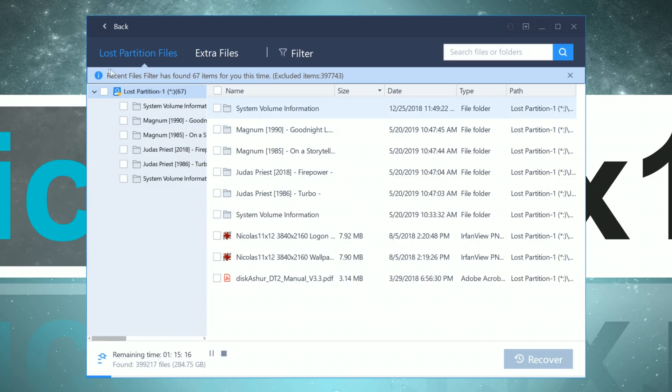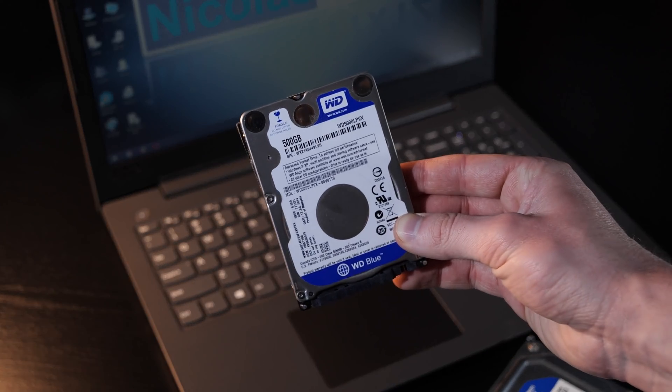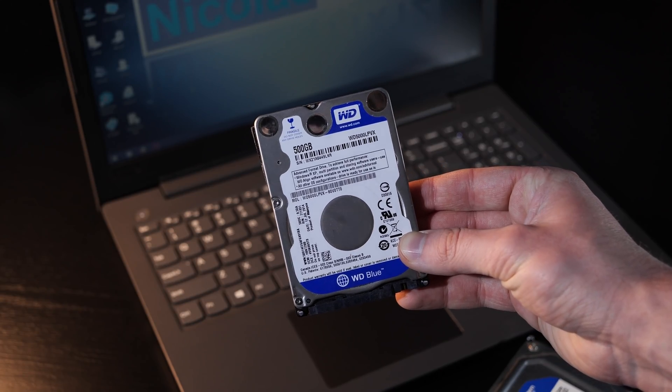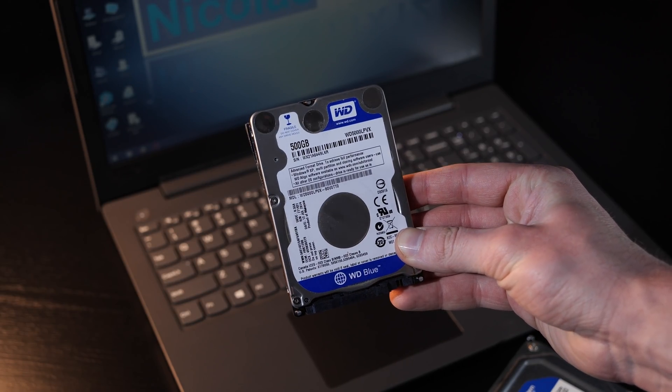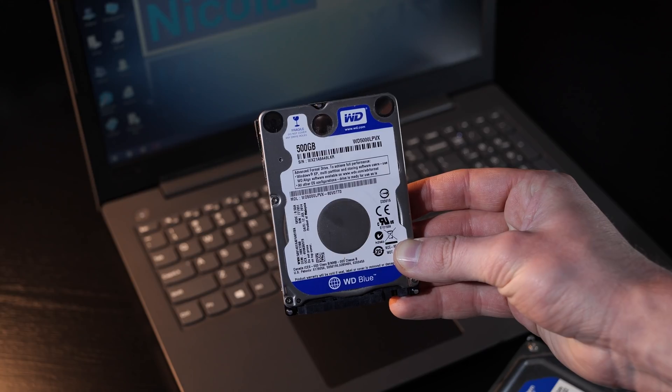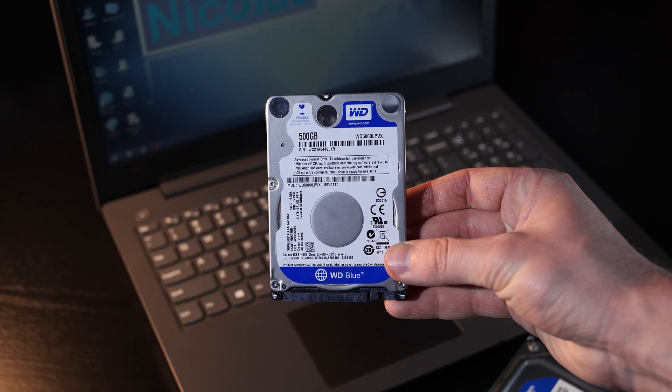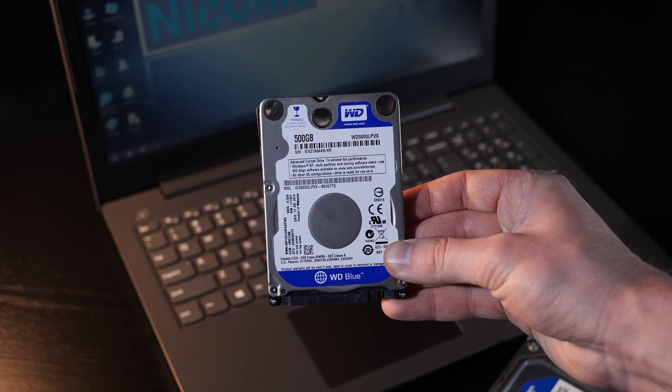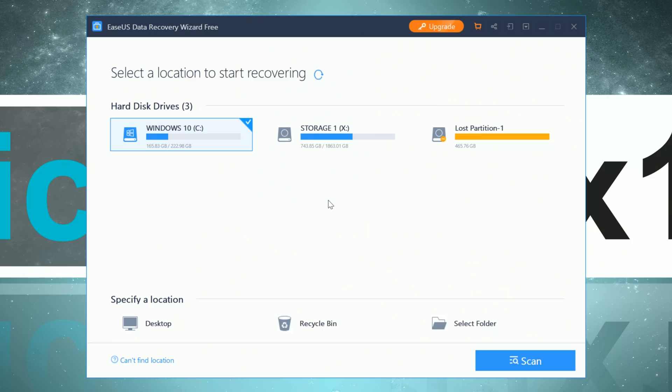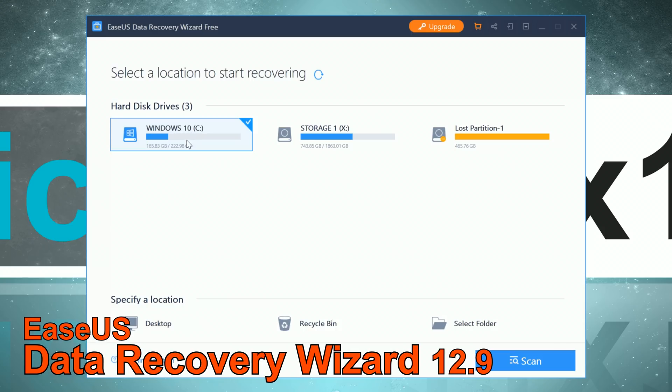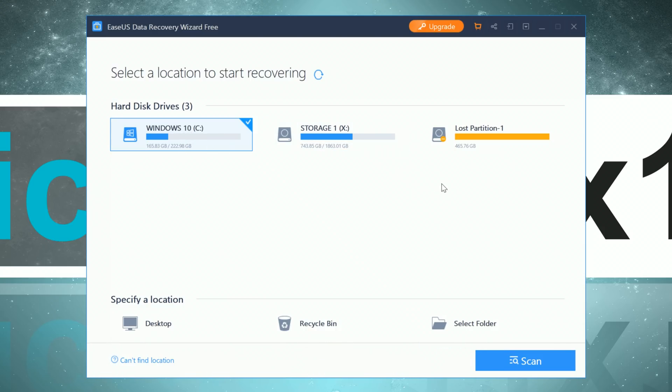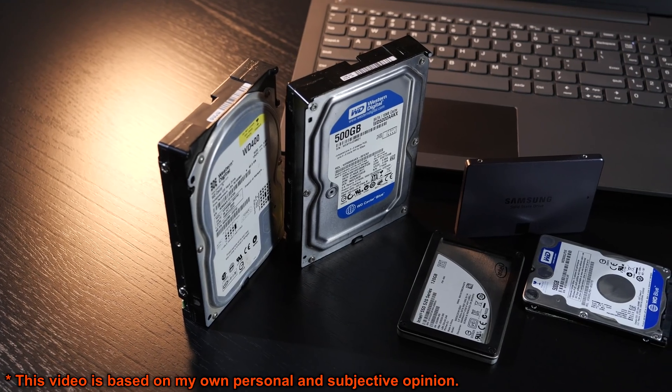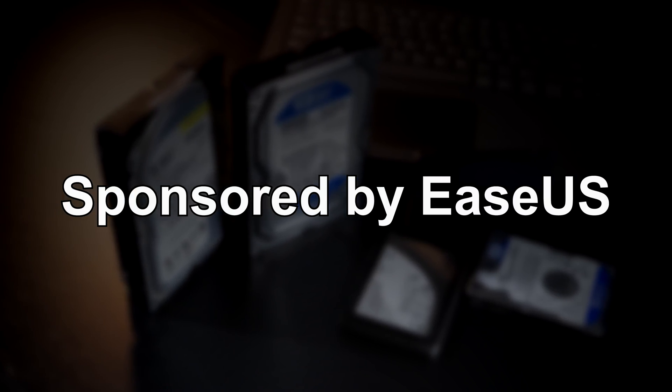So today I'm going to show you a piece of software that can help you recover your files from a physically healthy drive, and what you should look out for in the process in order not to destroy any data. There are a bunch of data recovery tools out there, and a well-known developer is EaseUS. Today I'm testing out the product named Data Recovery Wizard by EaseUS, and I'd also like to let you know that this video is sponsored by EaseUS.